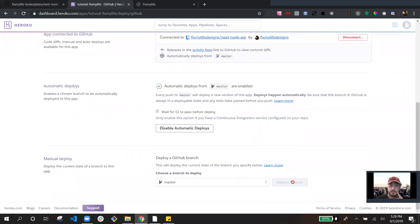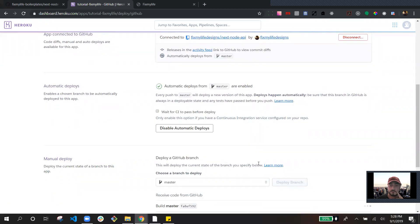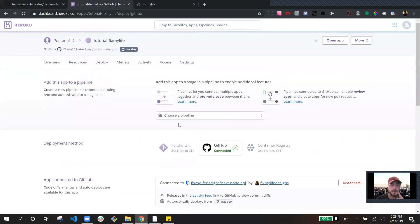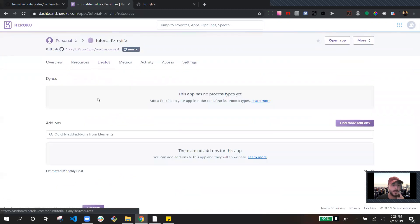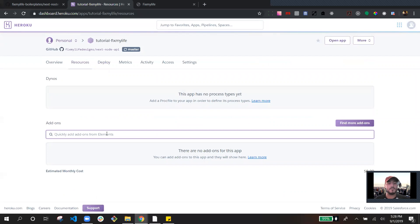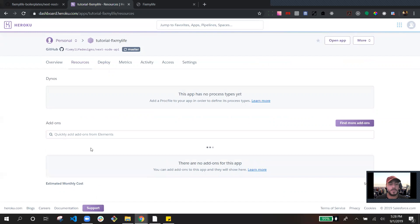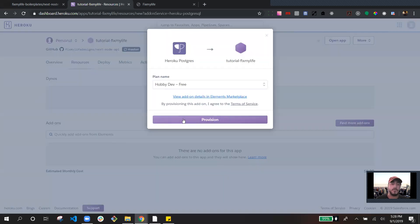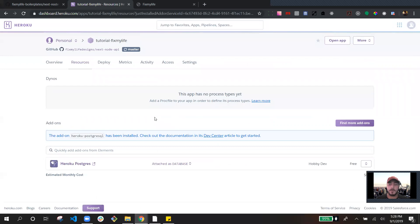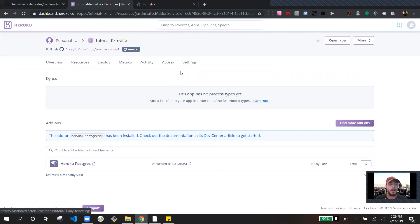And then I'm going to deploy my branch. While that's happening, we are going to go into Resources and we're going to want to install Postgres. That's because while we were developing the app, we're using SQLite, and that's just a lighter software to use while you're developing. Postgres is more of a production-type database.